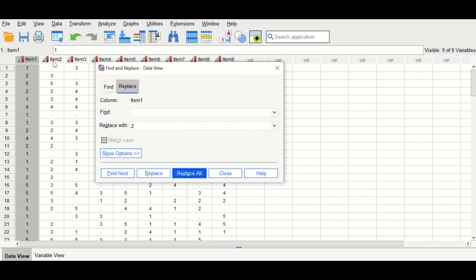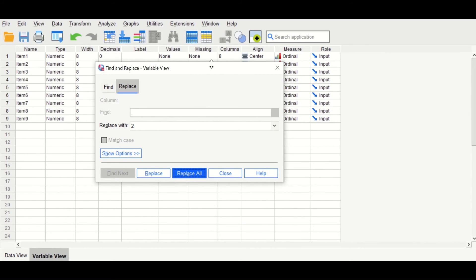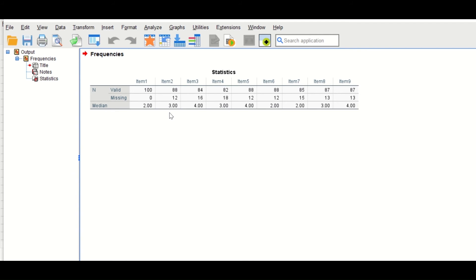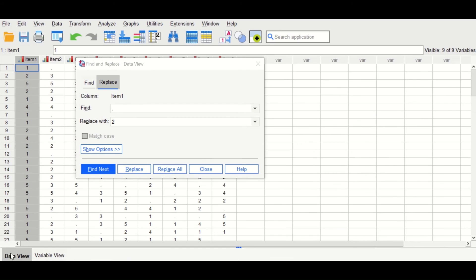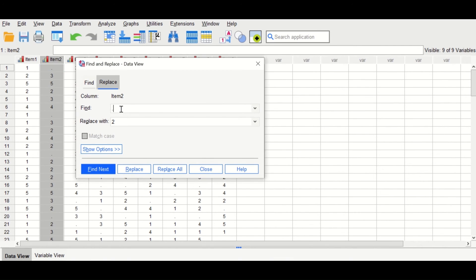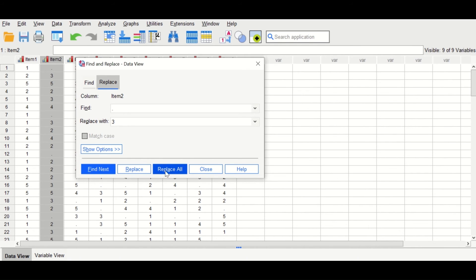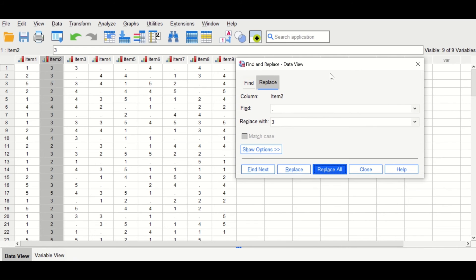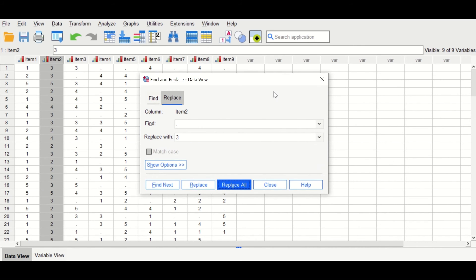To do the same for variable two, first check the median — it is 3. Back in the data view, select variable two, then use Ctrl+H again. Insert the dot symbol in Find, and replace it with 3 (the median for variable two). Click Replace All. The empty cells are replaced with the median — 3 values are replaced for the missing in those items. This is one way to replace missing values.